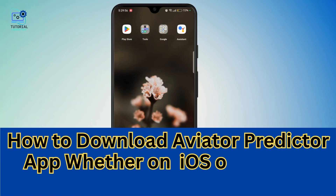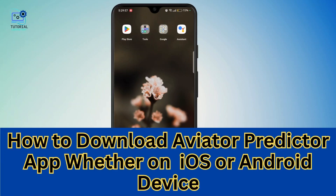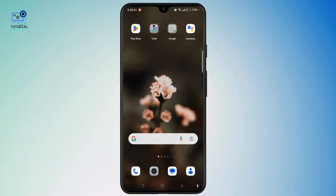How to download the Aviator Predictor app, whether on iOS or Android device. Hi everyone, welcome to the channel. This is Rose and I am here to guide you on how to download the Aviator Predictor app on iPhone or Android. Watch the video till the end and without further ado, let's dive right into the video.